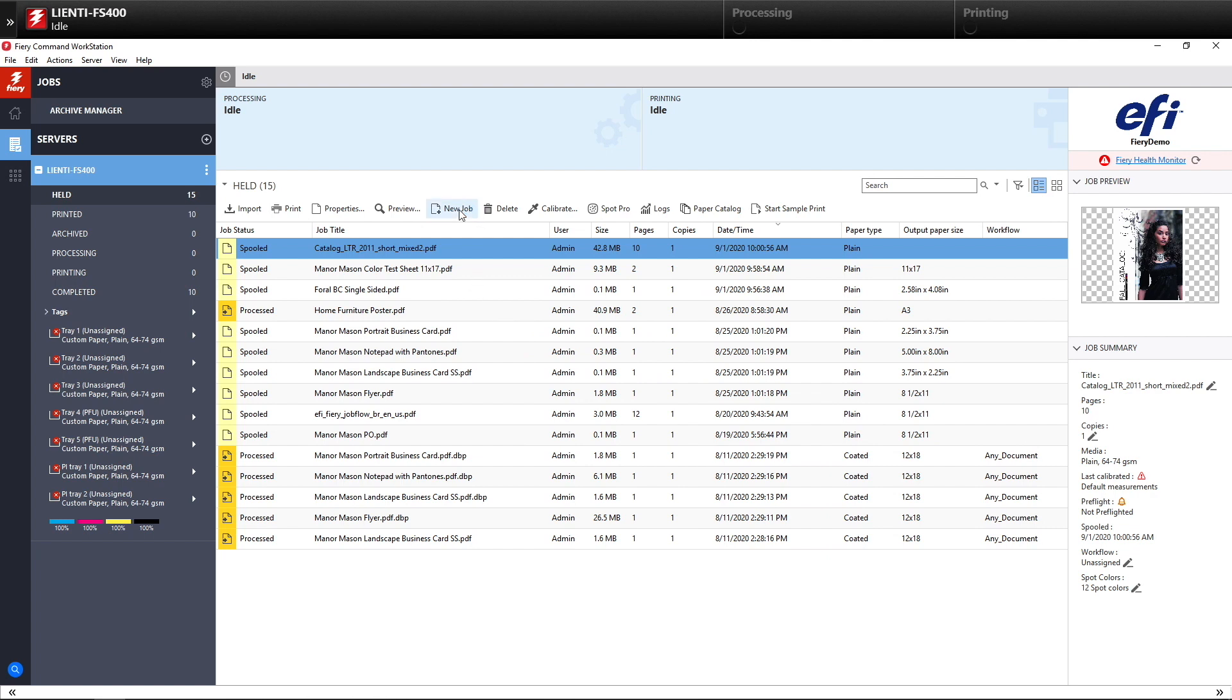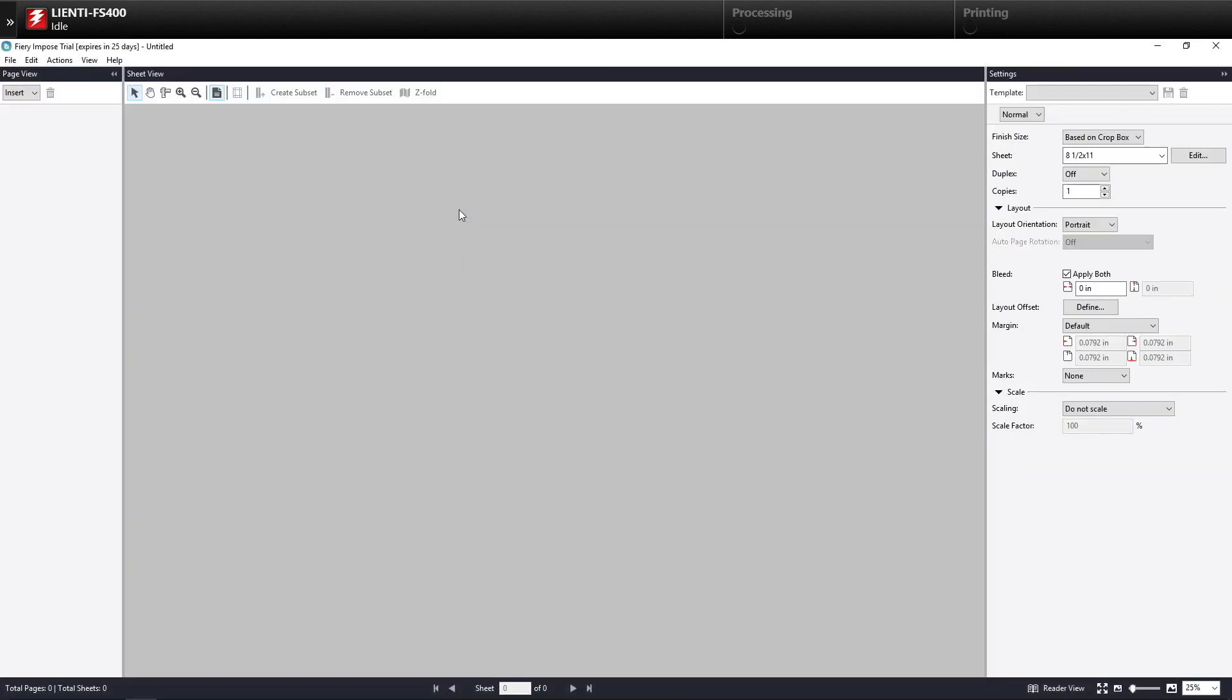What I'm going to do is come over here to finish size and select based on crop box, and then I'm going to change that to user defined.